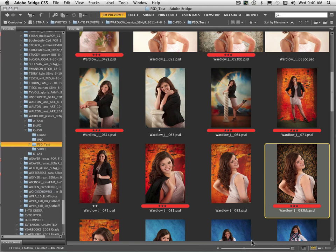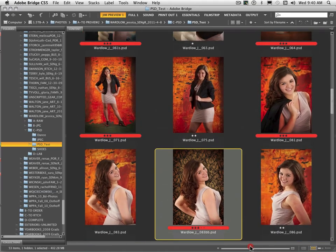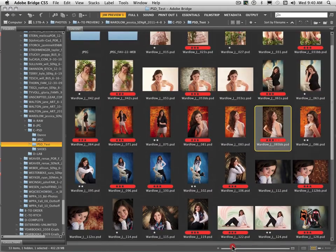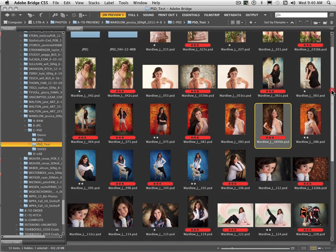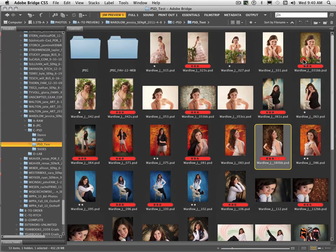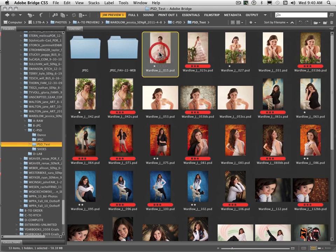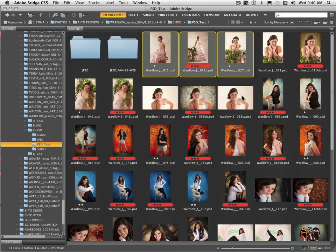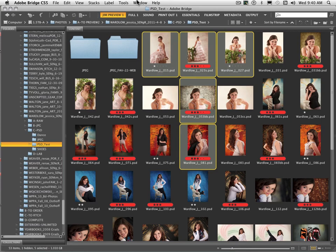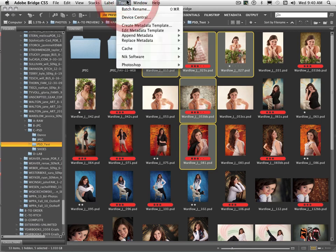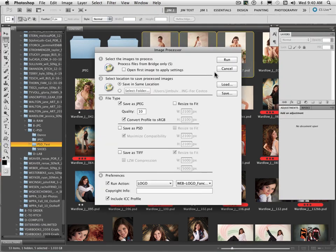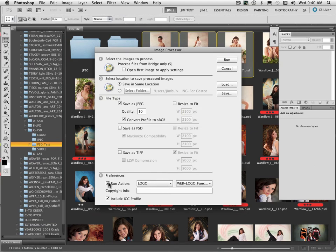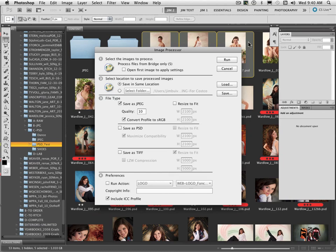And as we're getting ready to send these into the lab, most likely we're only going to work with certain ones of these, not everything. We're going to go through and maybe select a particular grouping of them, maybe just these few. And once again, when you come up to Image Processor, this time I don't want to resize it because I don't want it to lessen the quality. I don't want to run any actions on it. And so when I hit run, it's going to open up those PSD layered files and flatten them and save it as a JPEG quality 10. And we're all set to send that off to the lab.